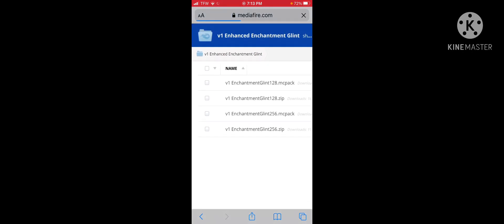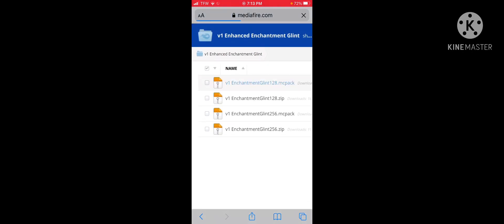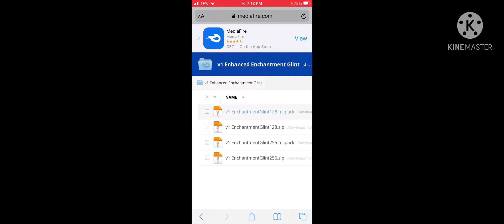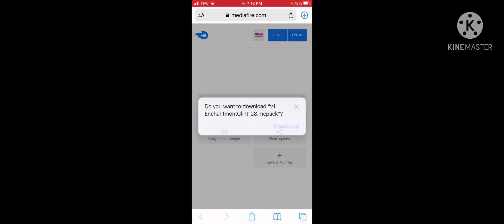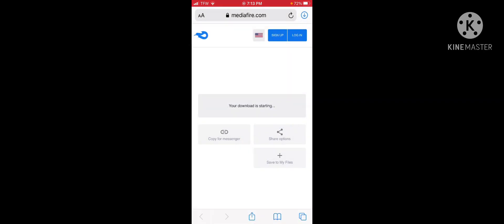And then all you do from here is just download it. Click on download, and then just import it like usual. You do have to unzip it in the files app before you go into documents.